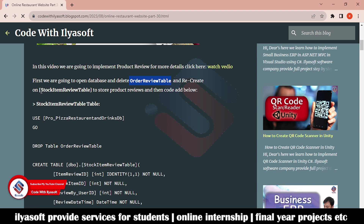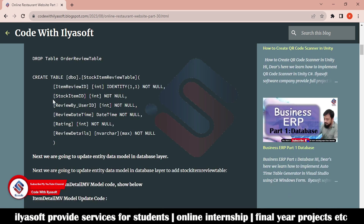We are renaming the table from order review to stock item review to store product reviews. The blog shows how to drop the order review table and how to create the stock item review table. Now open SQL Server and go to the database.